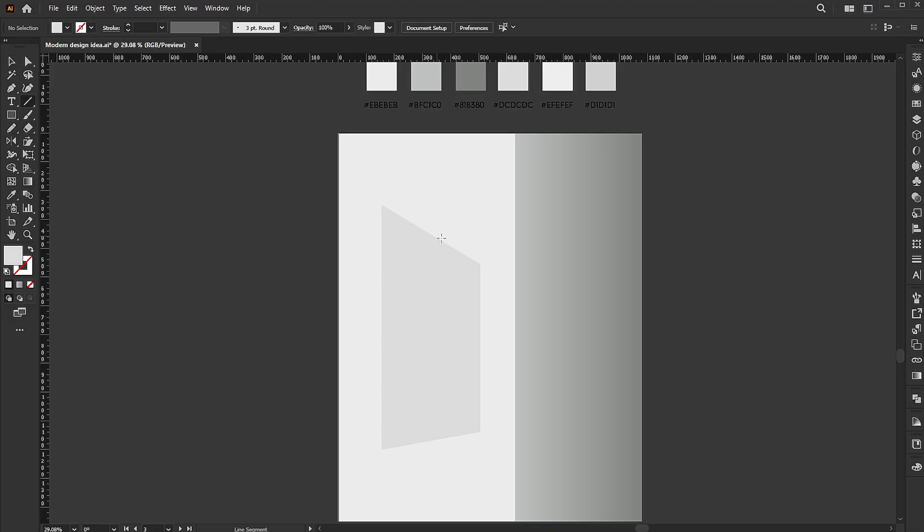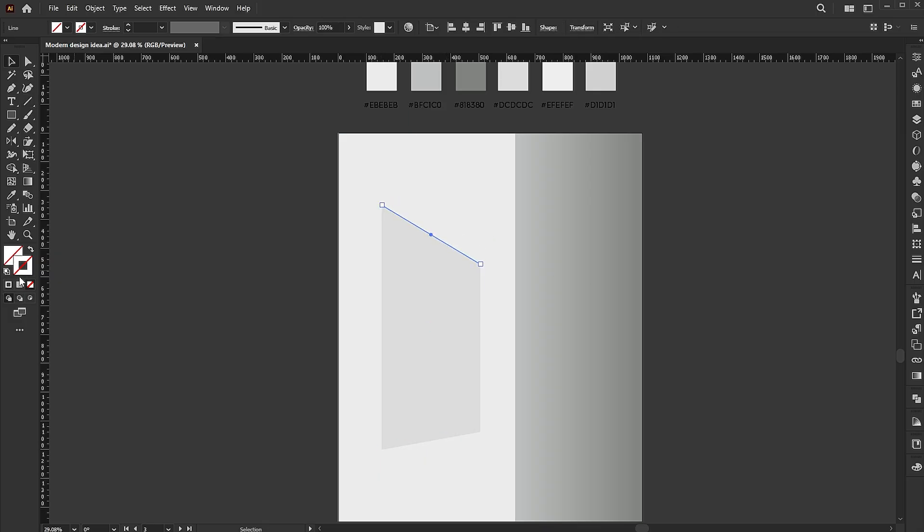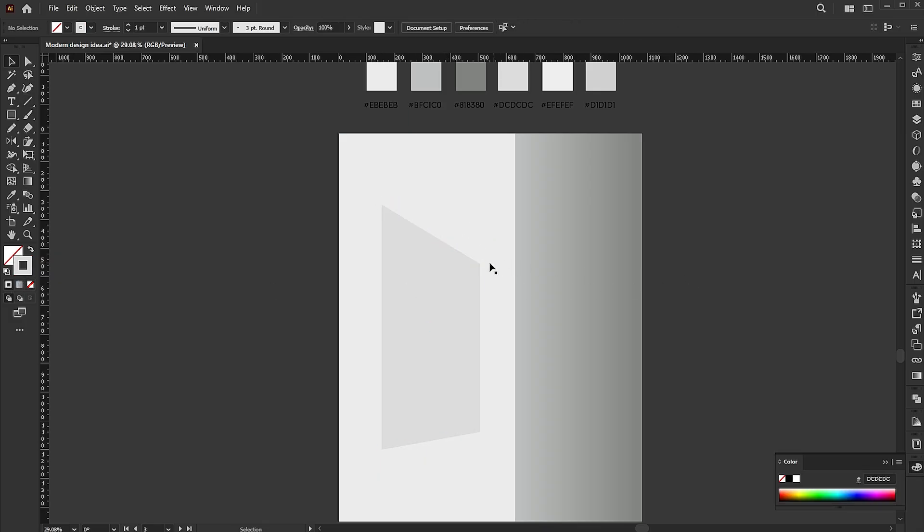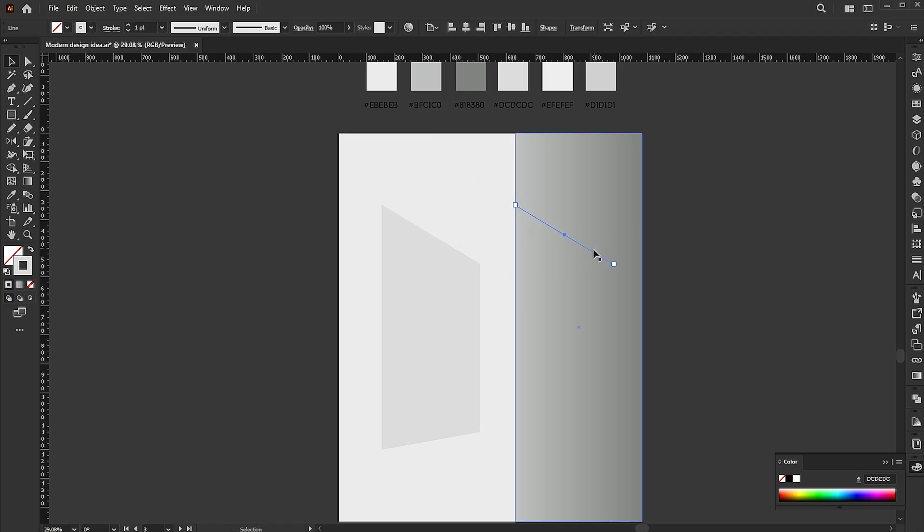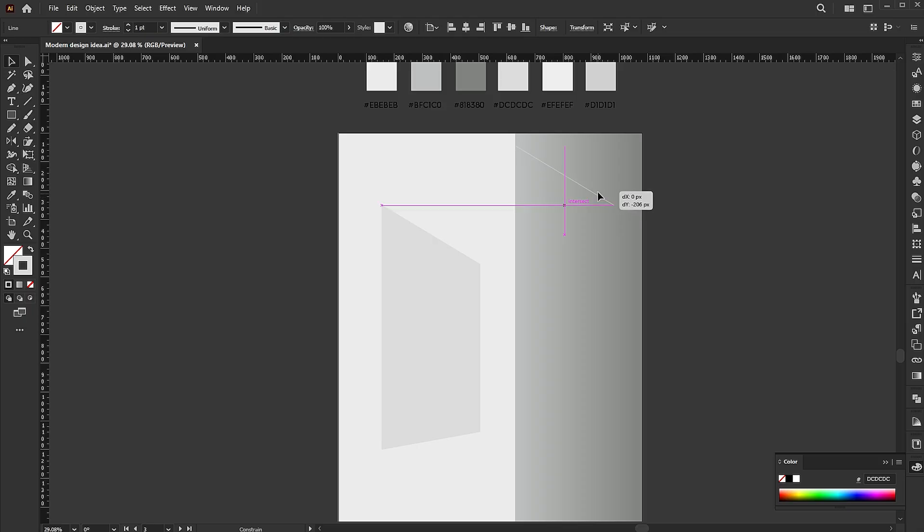Then go to the line tool and draw a line here. Add a stroke color to it. Hold the alt button and make a copy of it, and place it here.